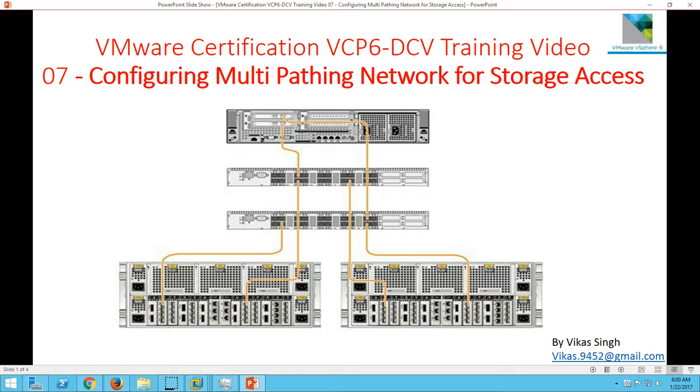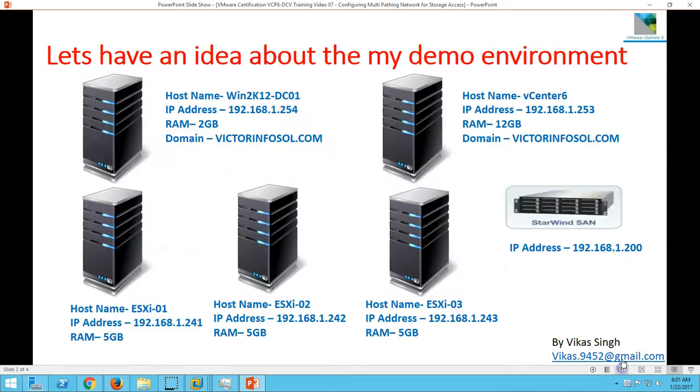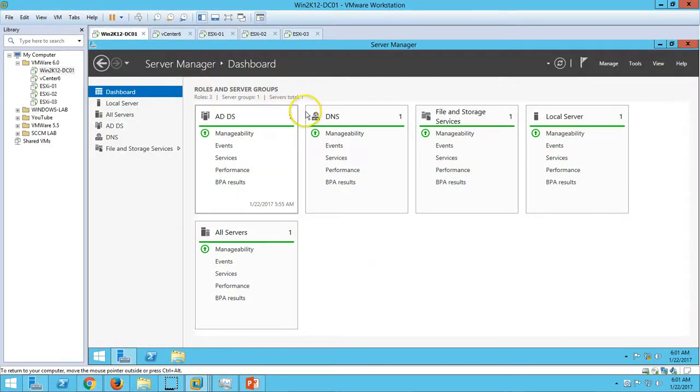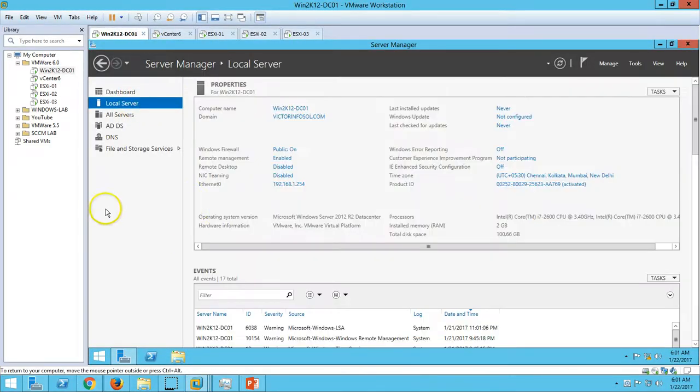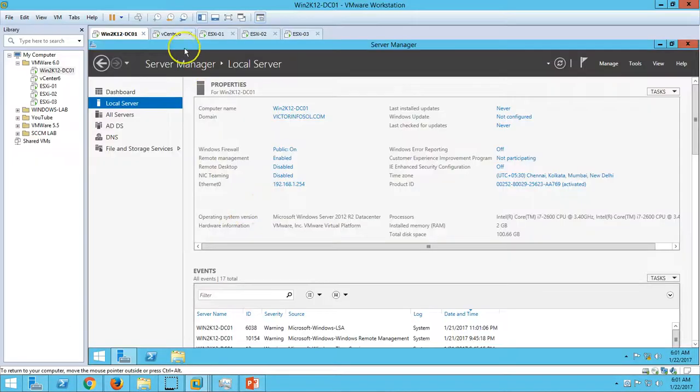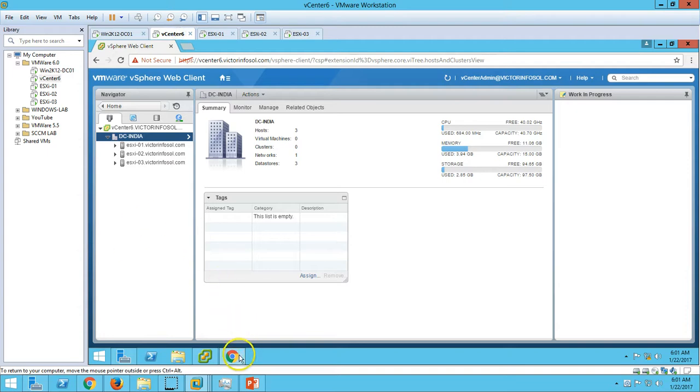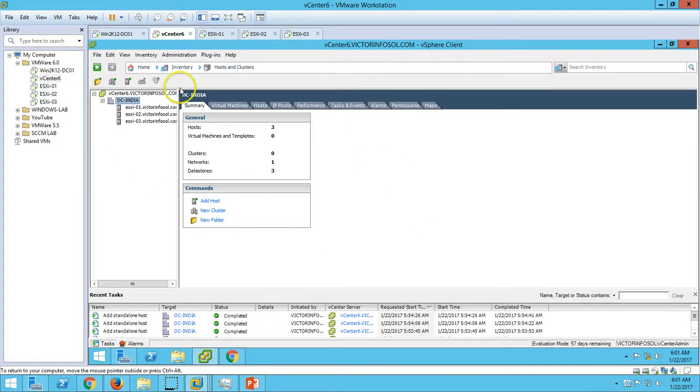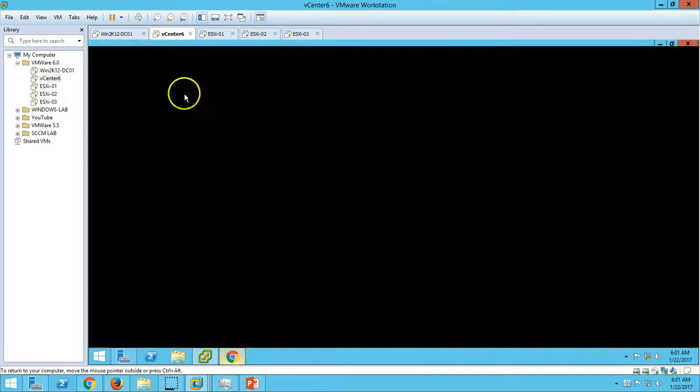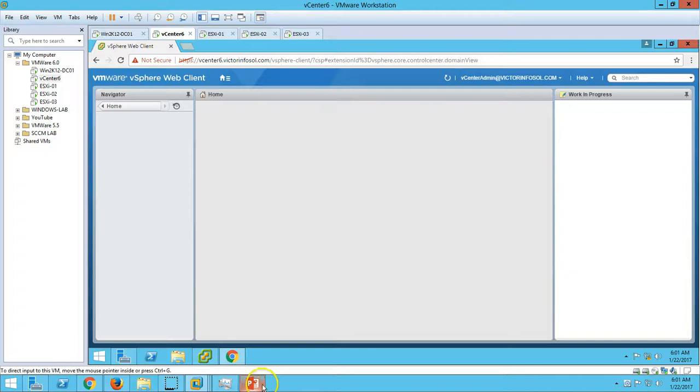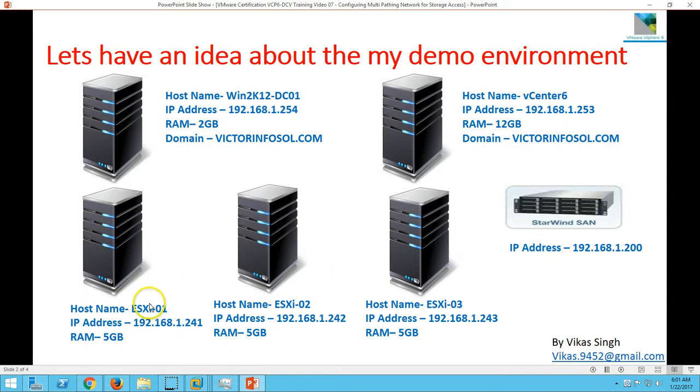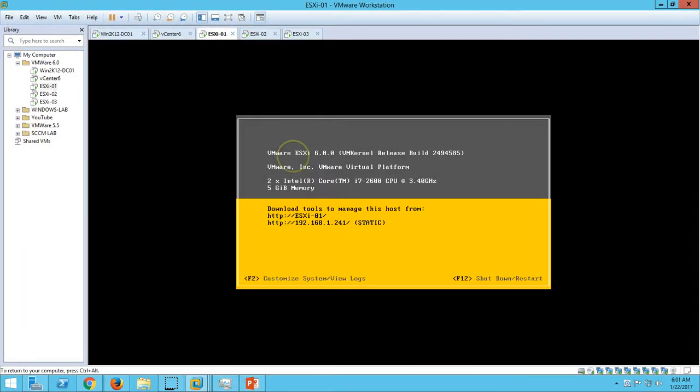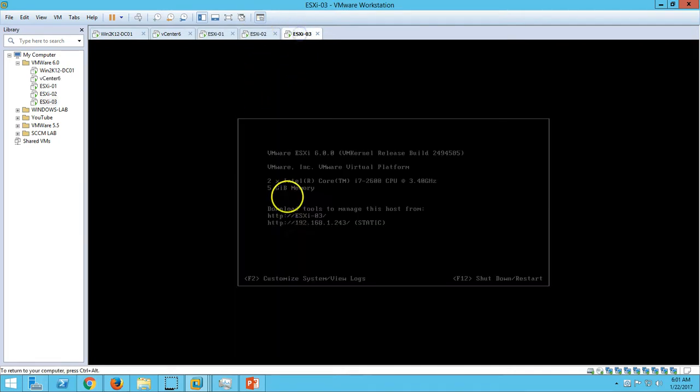we still have access to our storage. Here is my environment. We have an Active Directory domain controller which is Win2K12-DC01. I have installed Active Directory and DNS roles on this server. My second server is vCenter server. We just installed vCenter web client and vSphere client in our last video. I have logged into the vCenter server. Next we have three ESX hosts: ESX-01,